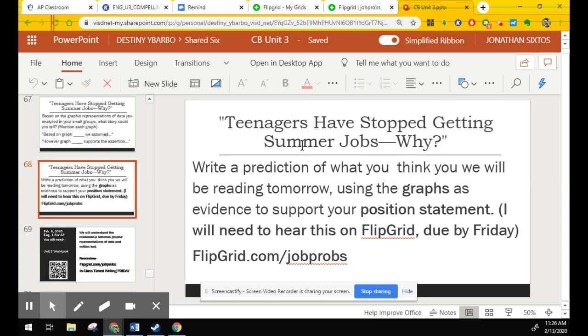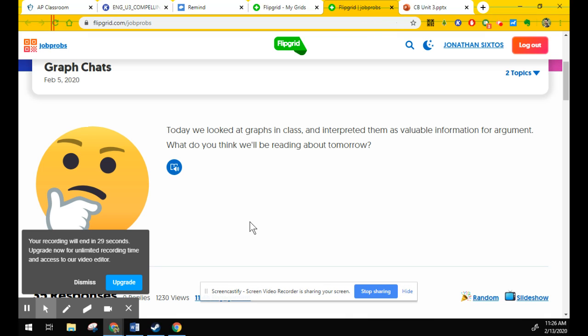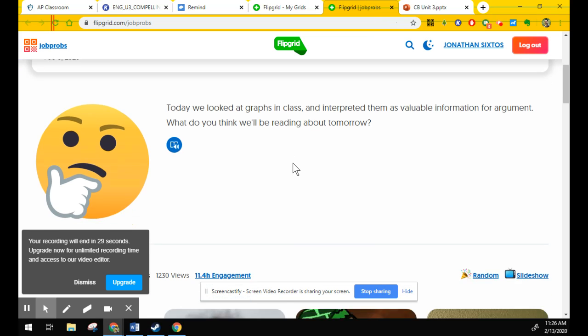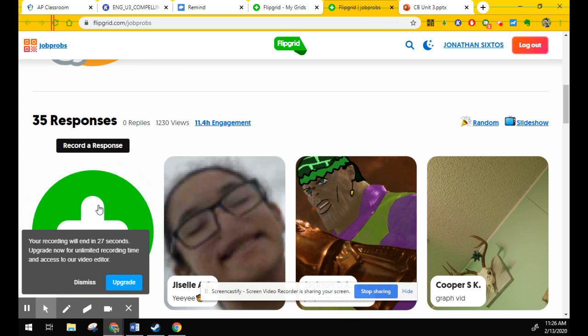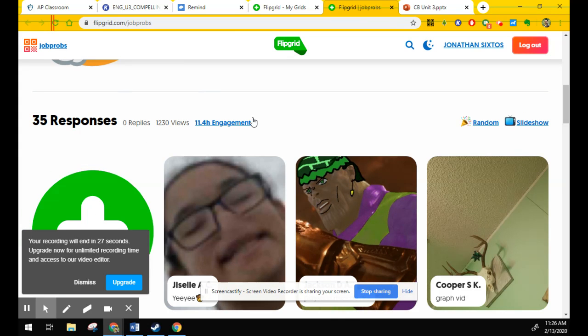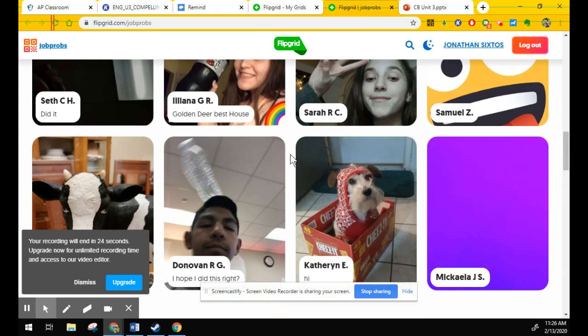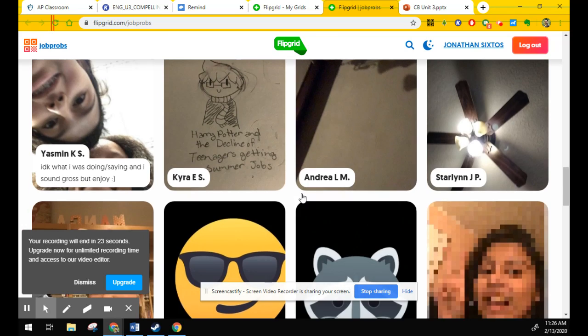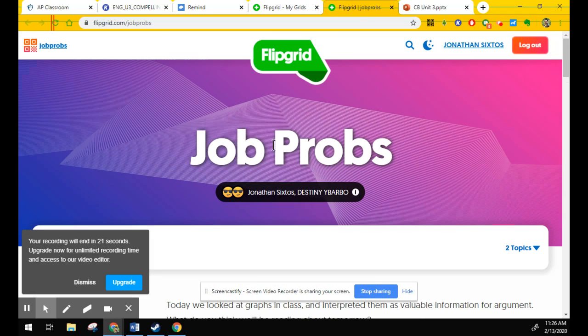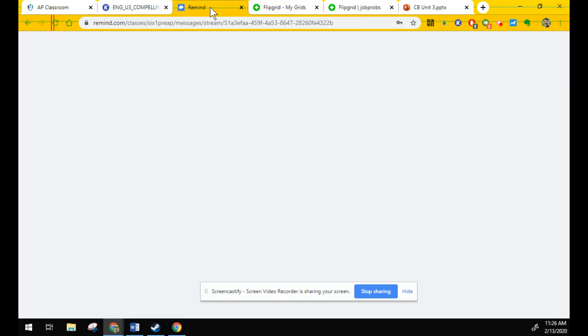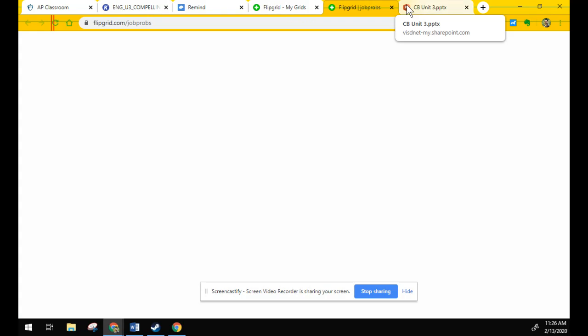Flipgrid.com slash job probs. So what you'll do is you will hit the plus button. You'll record. If you're uncomfortable recording yourself, you don't want everyone to see your response. We've had a lot of good responses. Then go ahead and just type it up and email it to me or respond on remind. I'll take either one. I just need to have your analysis.